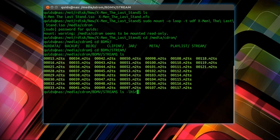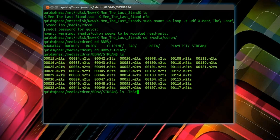So I want ls dash l h capital S r. That means list files, human readable sizes, sort by size and reverse order, which means the largest file is at the bottom.